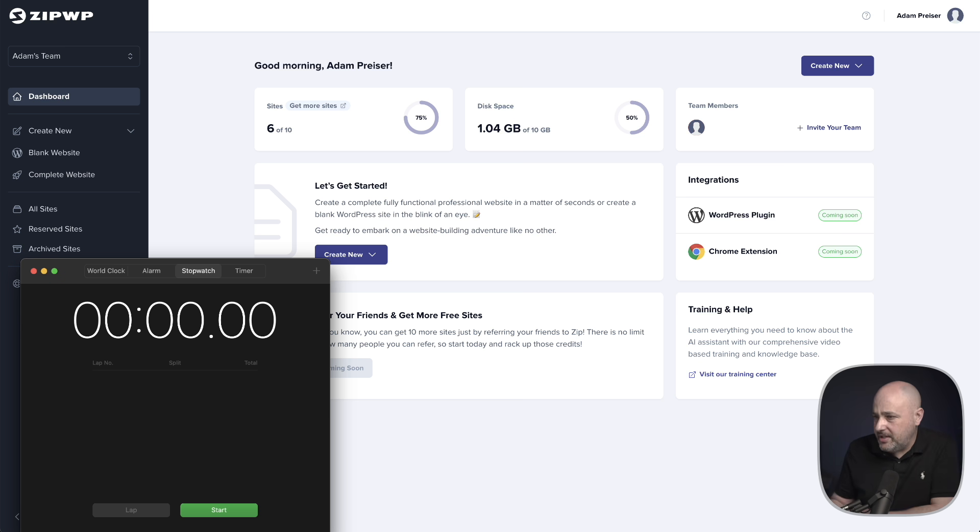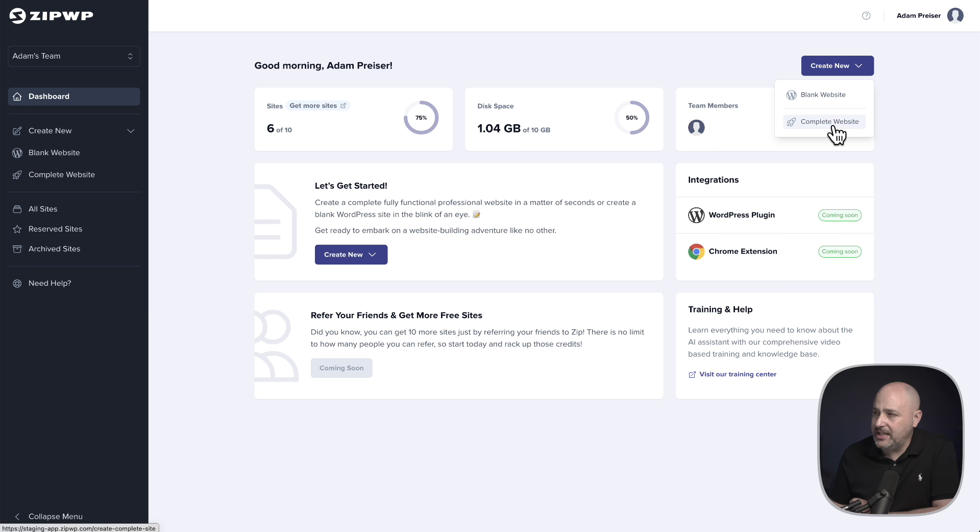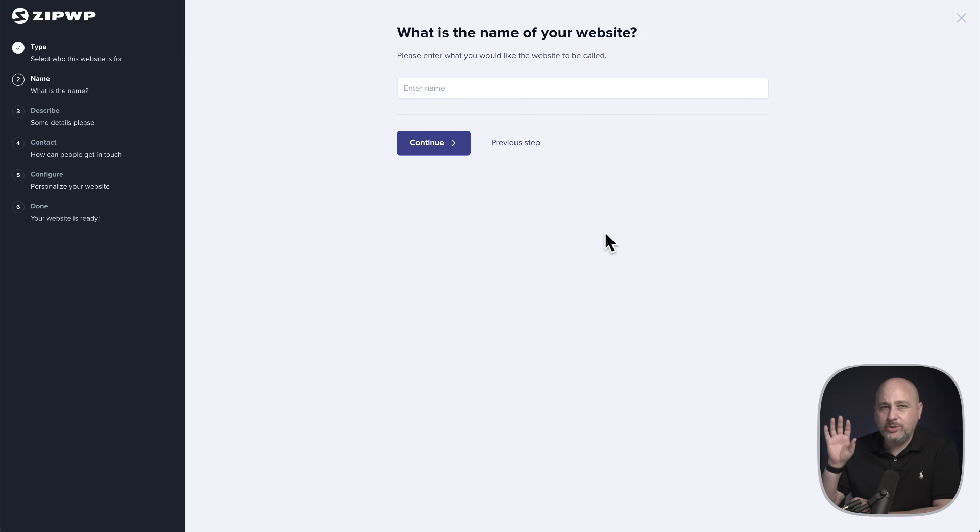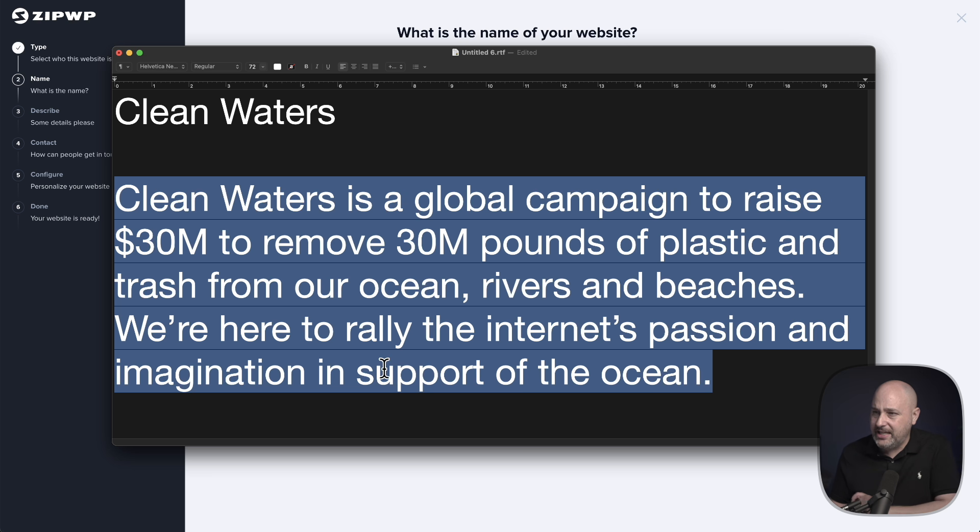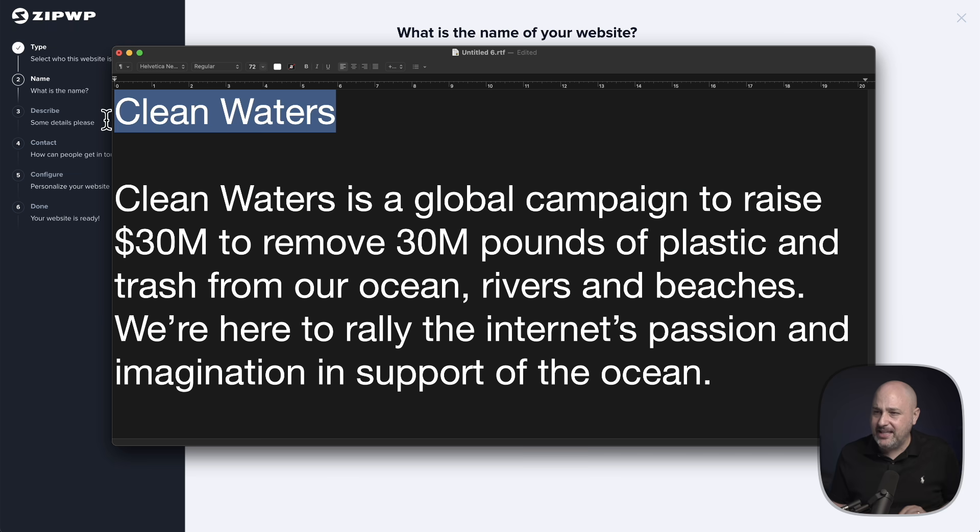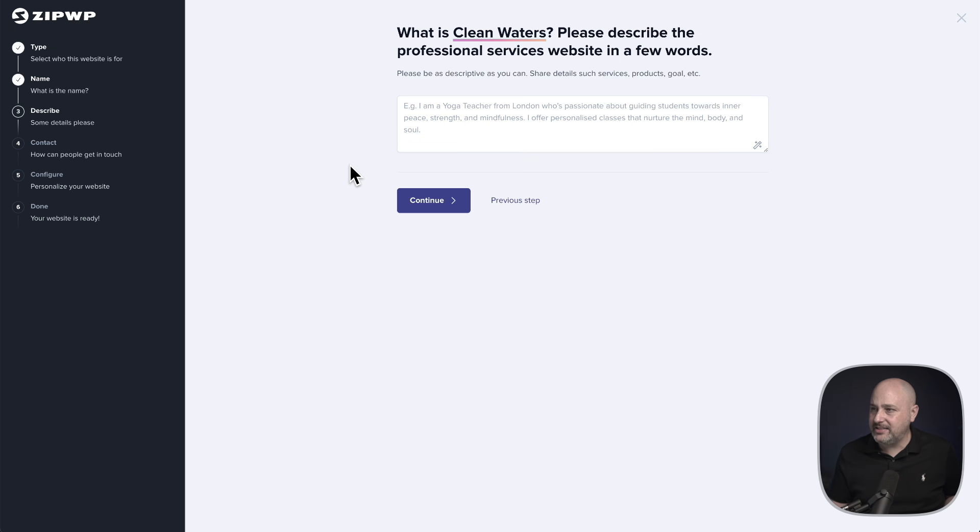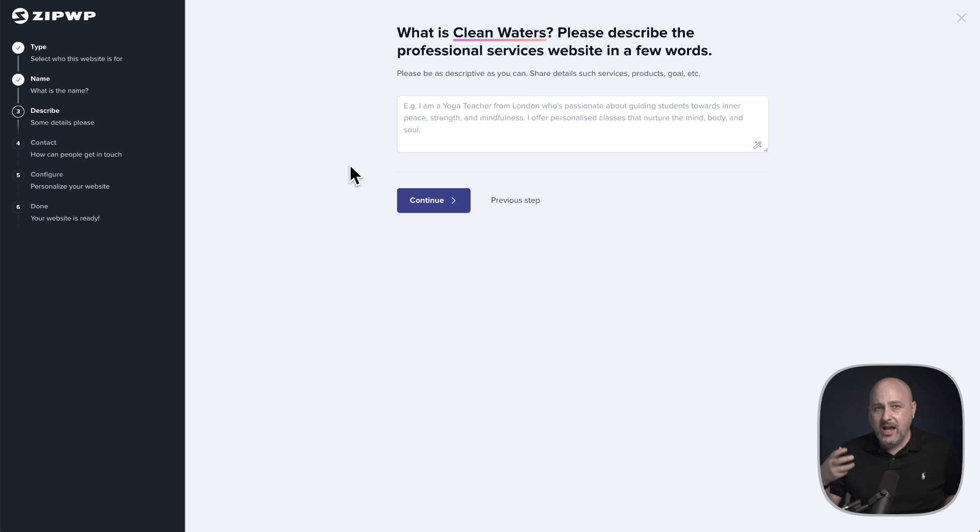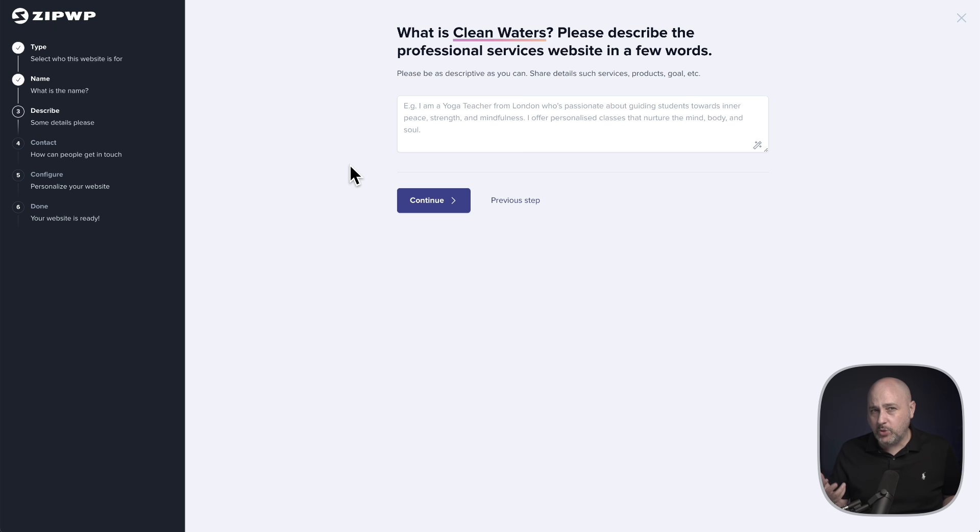Let's do this. What we need to do is go to this top button here that says create new. We'll click on that and we're going to click right here where it says complete website. Now we're going to need to put in some details. I've already put those together and I've got them right here. It's going to be for a business named Clean Waters, and this is going to be a charity.